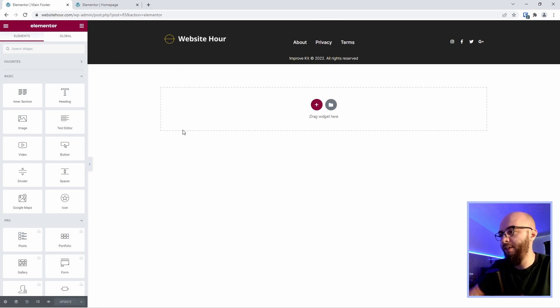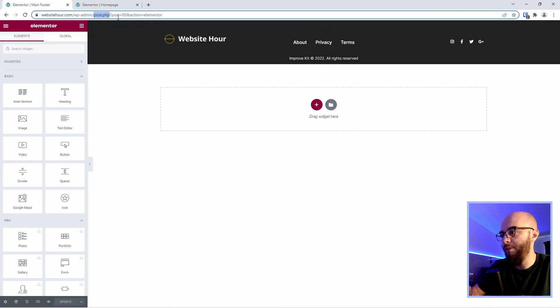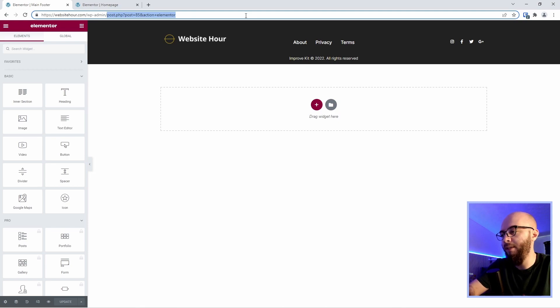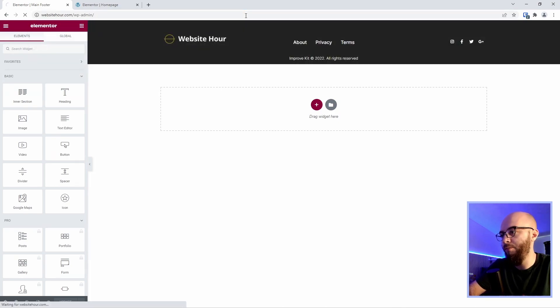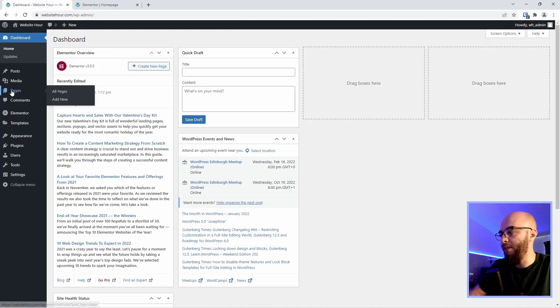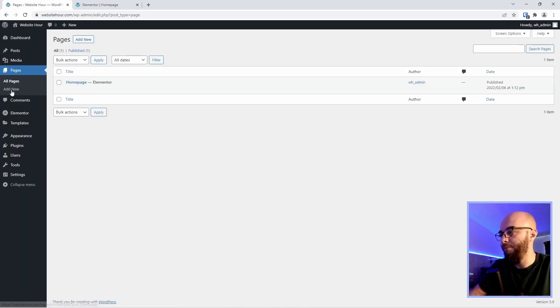Now we are all set we have our header and footer so let's test if this is working. Let's go back to the WordPress dashboard. Go to pages and let's create a new page.